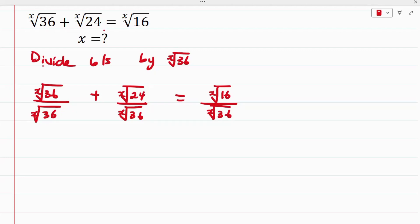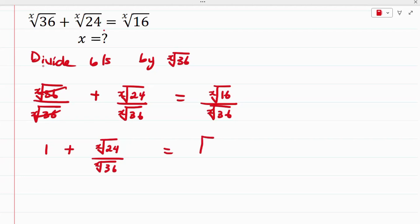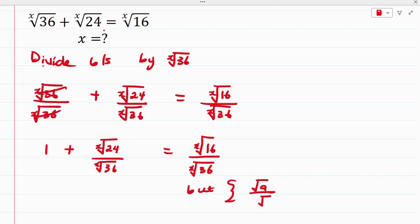Doing this, the x-root of 36 over itself cancels, so we have 1 plus the x-root of 24 divided by the x-root of 36, equal to the x-root of 16 divided by the x-root of 36. We know that the root of a divided by the root of b equals the square root of a over b.